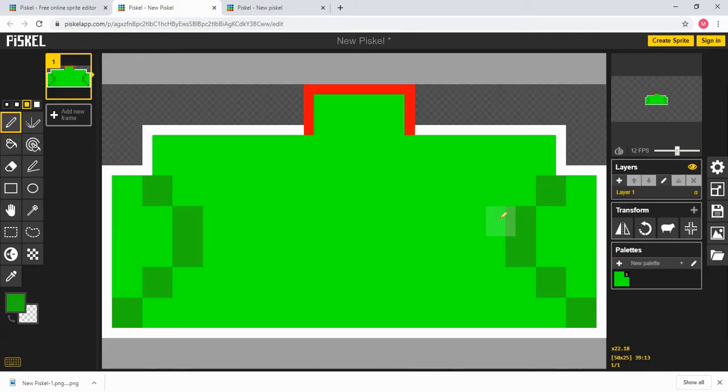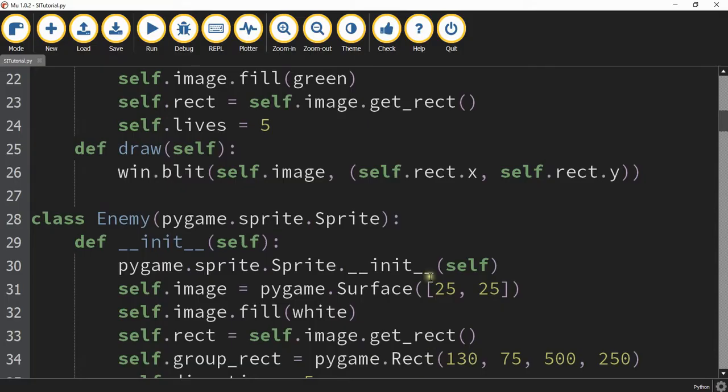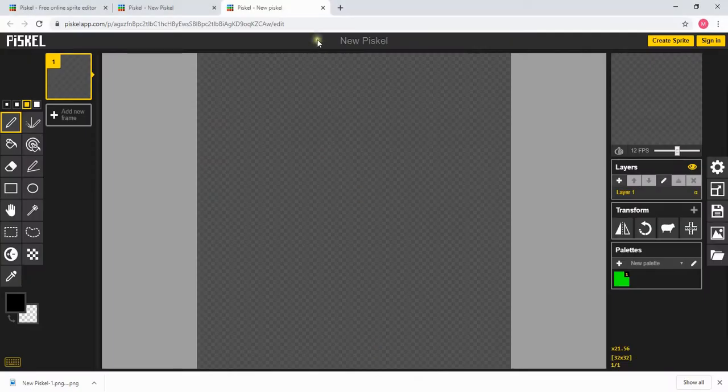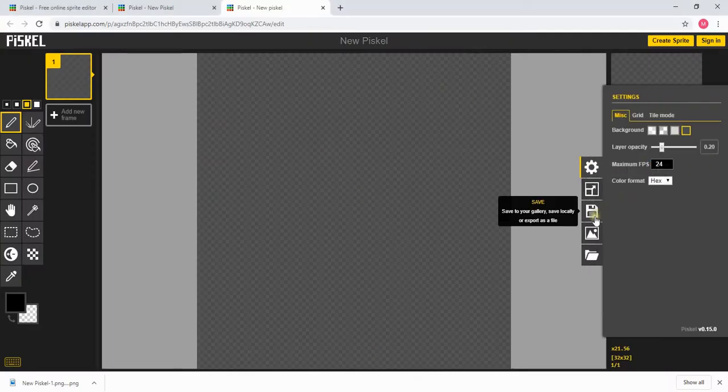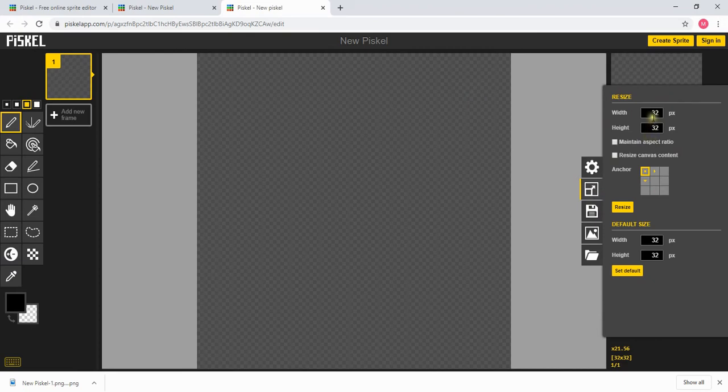Once you're done with the ship you can go and press create sprite to work on the next sprite and for the next one I would recommend doing the enemy and if you look back at the code the enemy is 25 by 25 so under preferences here you're going to go to resize and then change this to 25 by 25.